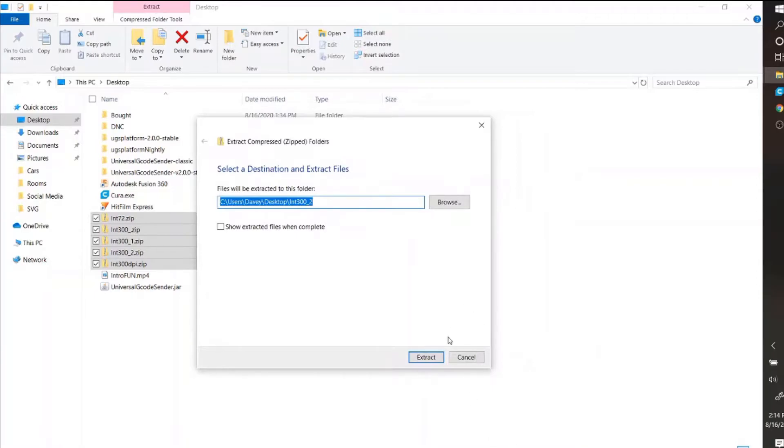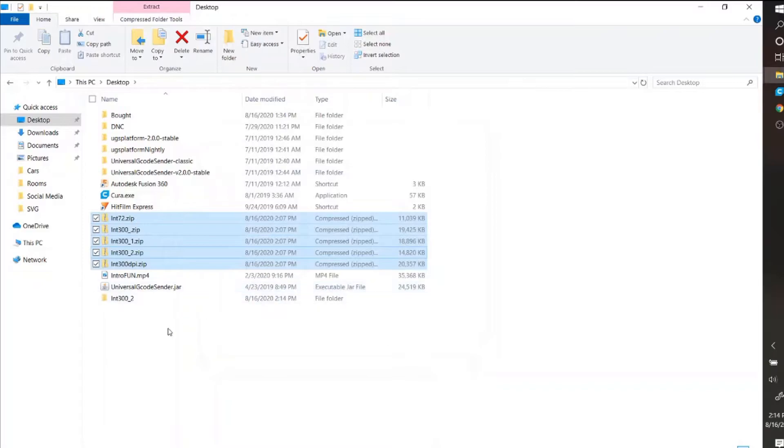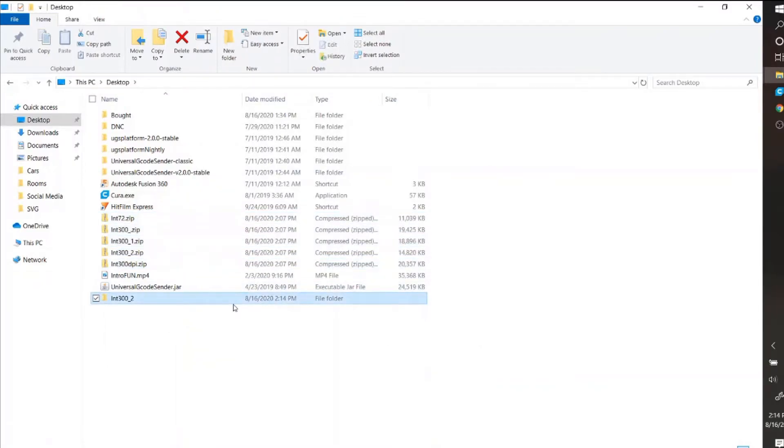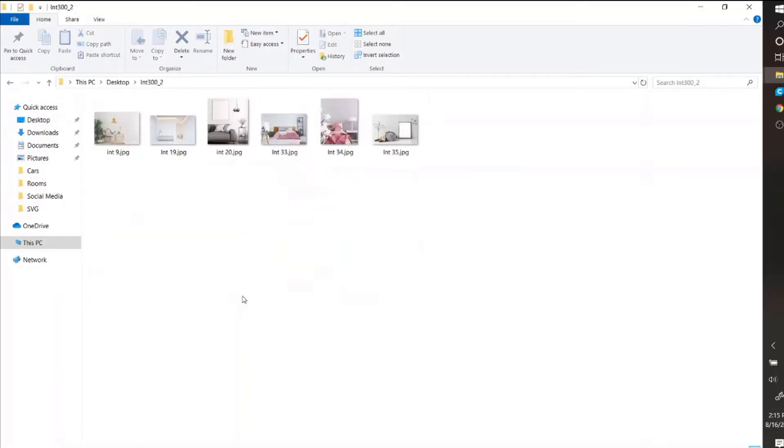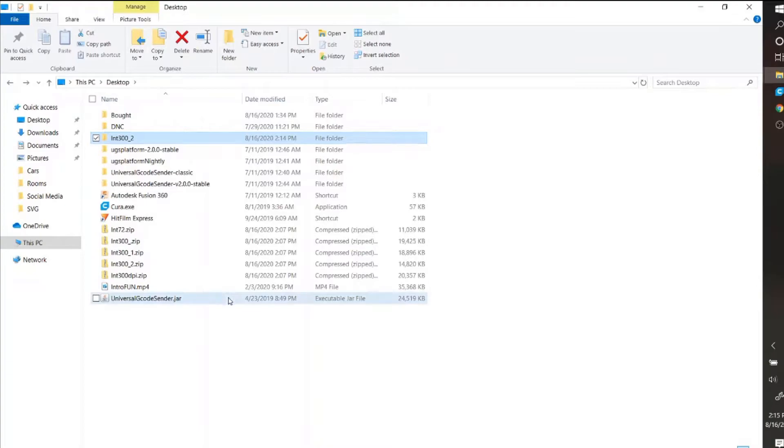So if I hit extract, it only did that one folder. It didn't do all of them and it's not like inside of it or anything like that.